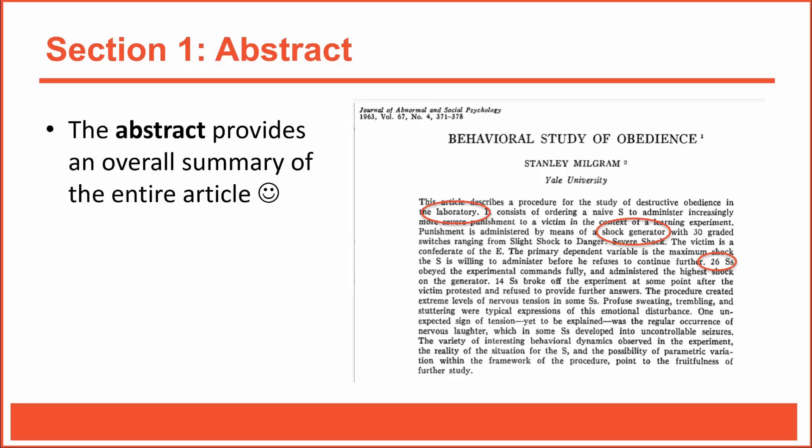For example, in Milgram's abstract, we can see that his research consisted of a laboratory study in which subjects were ordered to use a shock generator. We can see that the primary dependent variable was the maximum shock a subject was willing to administer, and we can see that 26 of 40 subjects were fully obedient. We learned all that and we're just halfway through the abstract.